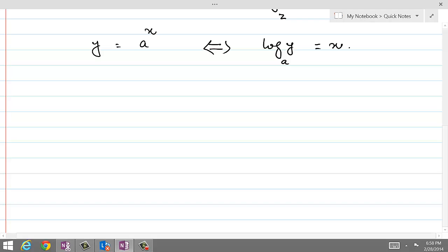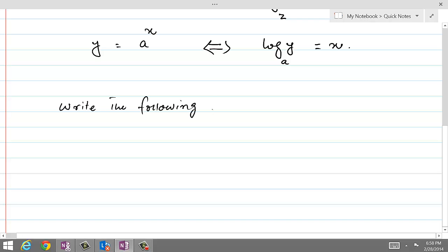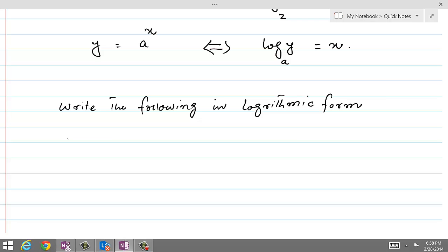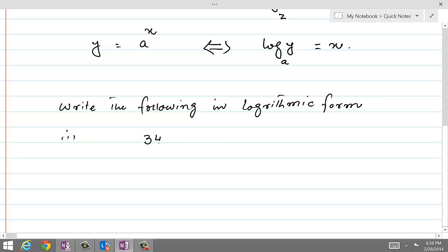Let's get started to solve a few questions. The first question is: write the following in logarithmic form. We have 343 equal to 7 power 3 in exponential form. If we want to write it in logarithmic form, the logarithmic form would be log of 343 with base 7 equal to 3.